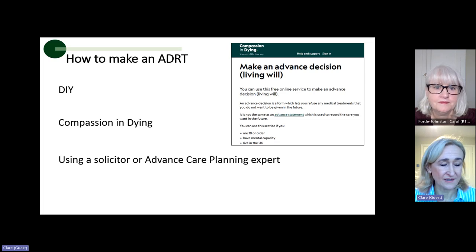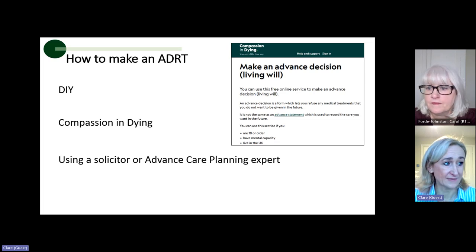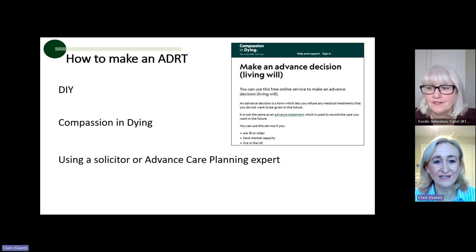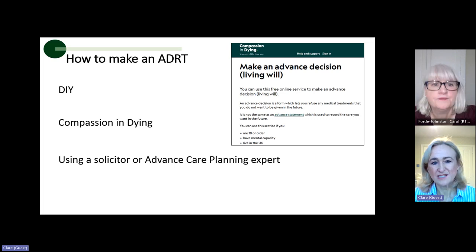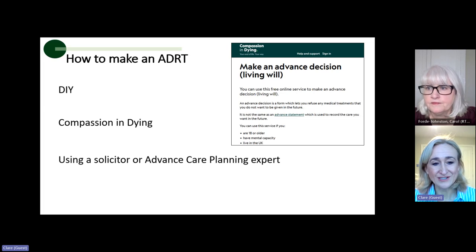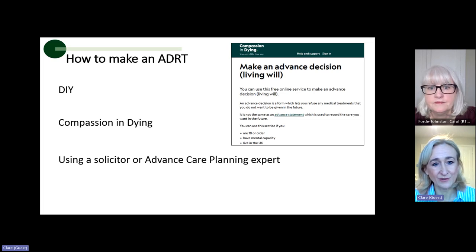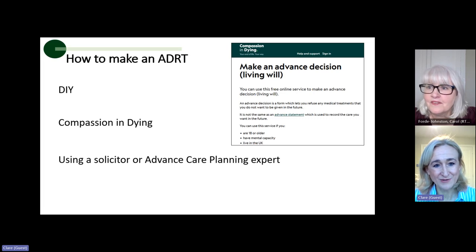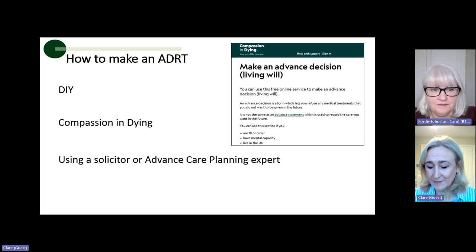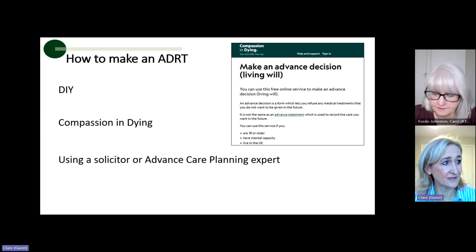You can also use a solicitor or an advanced care planning expert. A lasting power of attorney and an ADRT will often go side by side, so it's a natural fit — sometimes clients I work with, I'll also help them create their advanced decision to refuse treatment. I had the privilege of supporting the author Wendy Mitchell to do her ADRT, and she kindly wrote about that in her book One Last Thing. So that's how you make an ADRT.